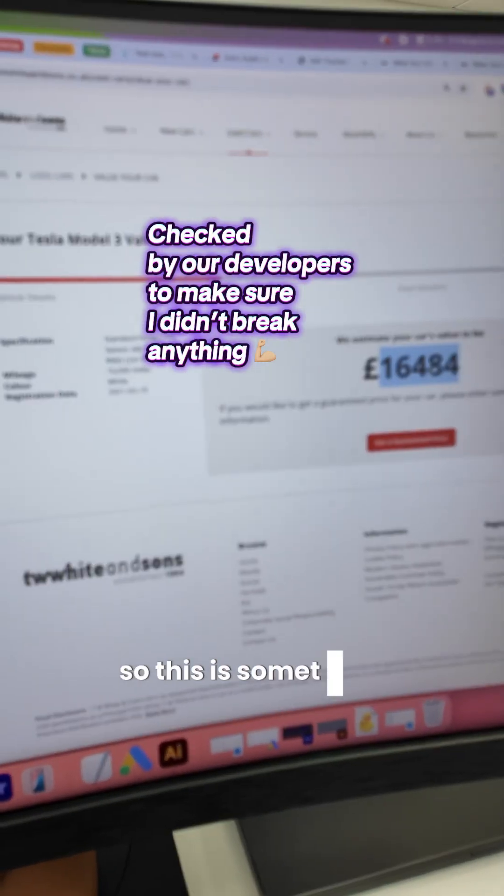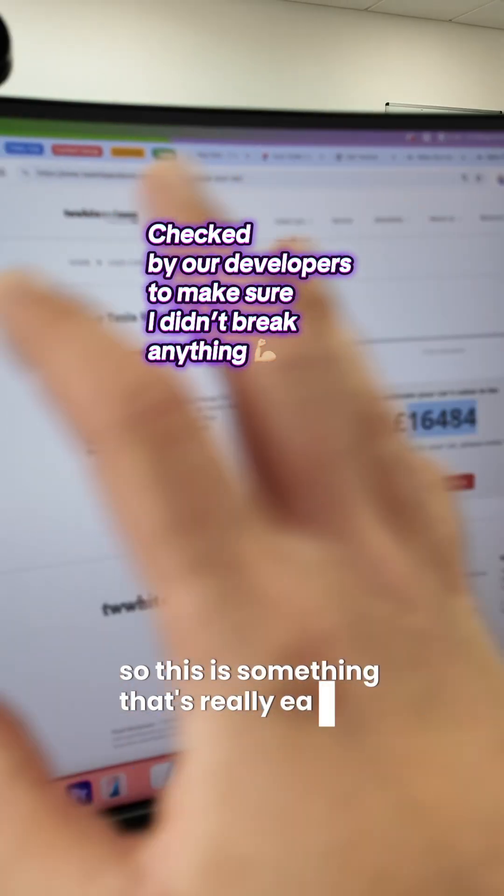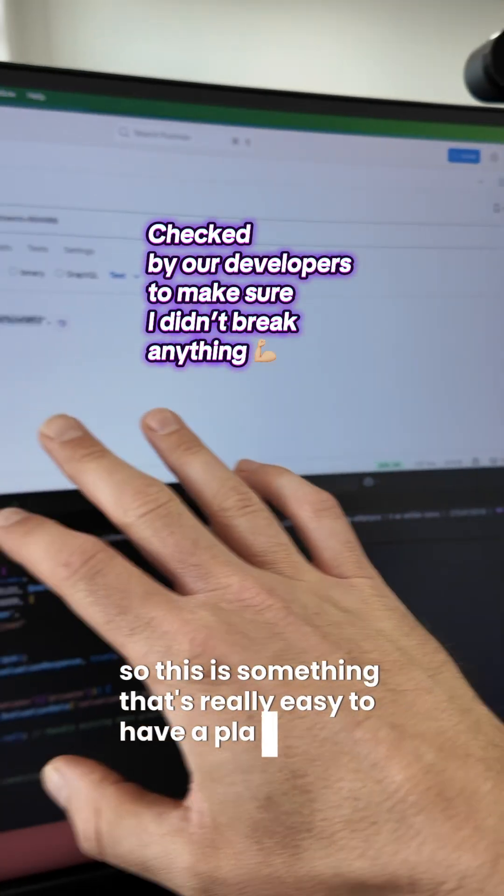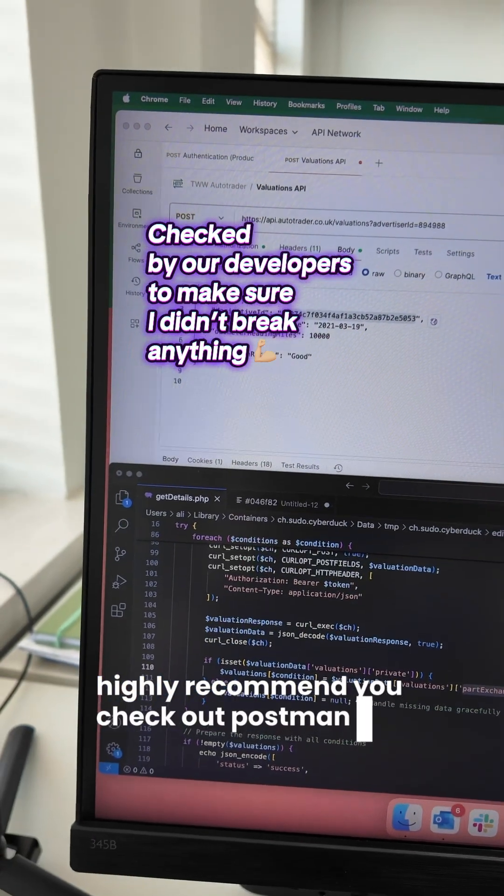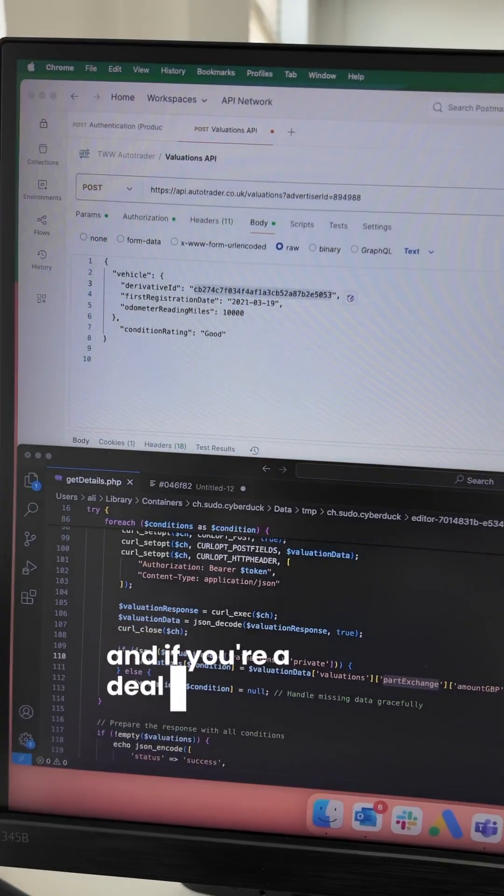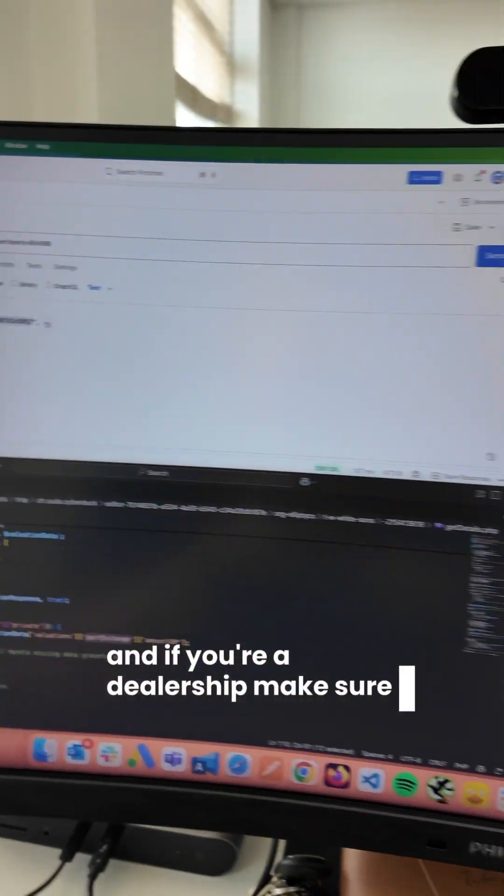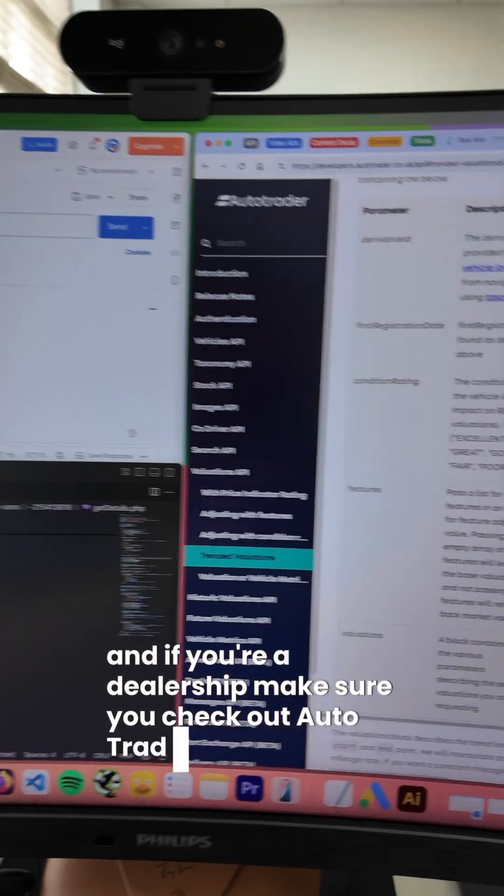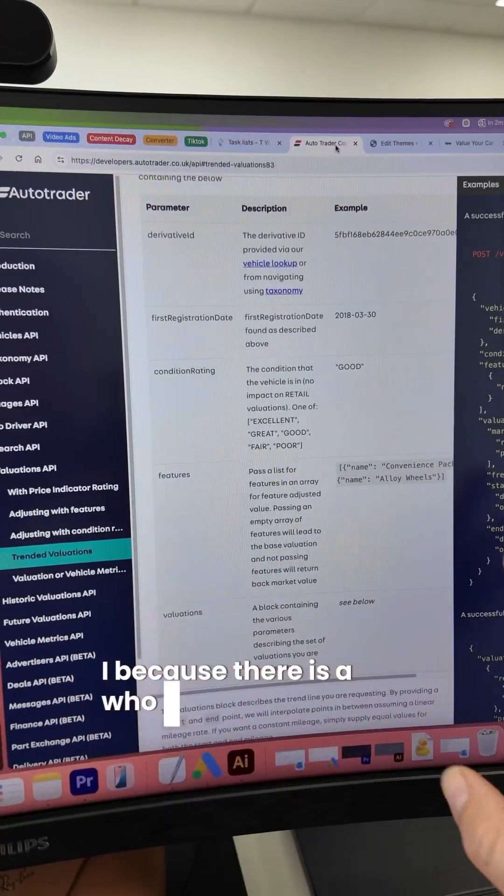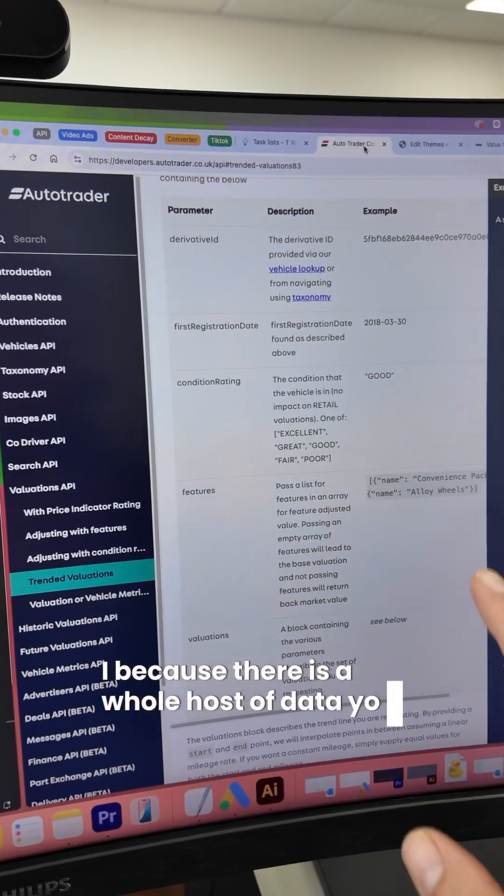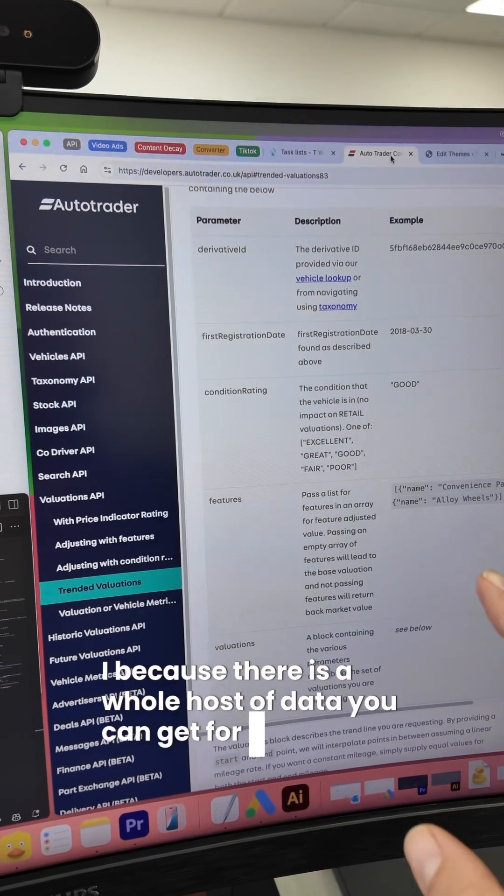So this is something that's really easy to have a play with. Highly recommend you check out Postman. And if you're a dealership, make sure you check out Autotrader's API because there is a whole host of data you can get for free.